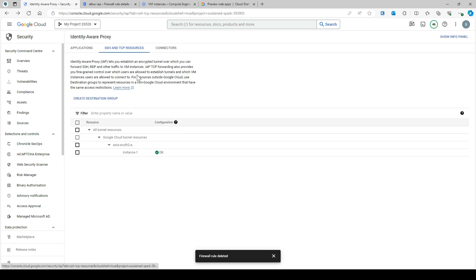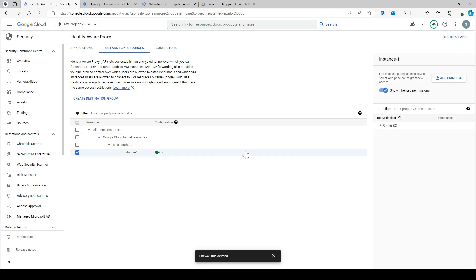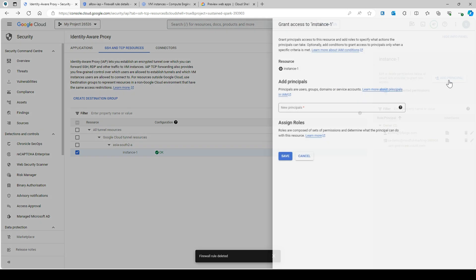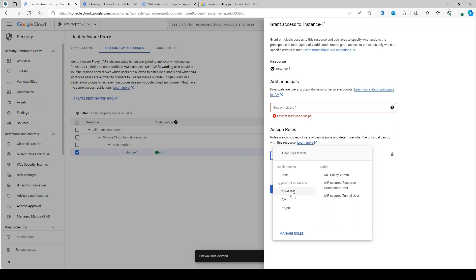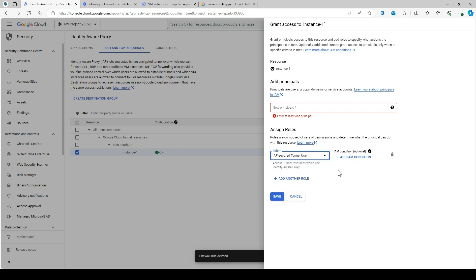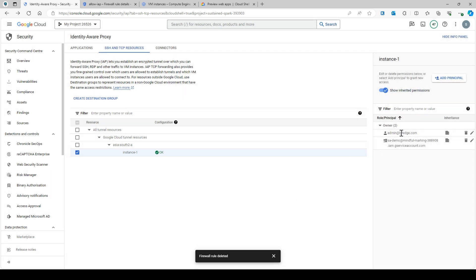Now you can see a green check, which means everything is fine. If you look at instance-one, you can see IAM principals listed. I am the owner so I have full access. If you want to give any user access to this VM, you simply add their username and select the Cloud IAP role — specifically 'IAP-Secured Tunnel User'. Once you assign this role to a user, that user can access this VM. Right now I am the owner, so let's try to SSH.